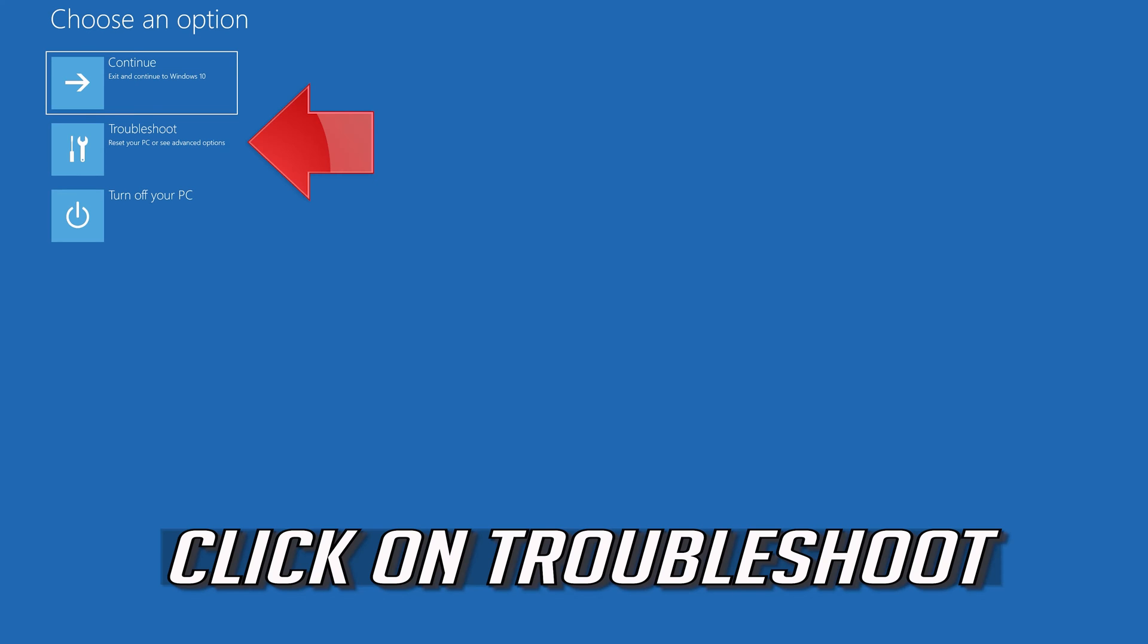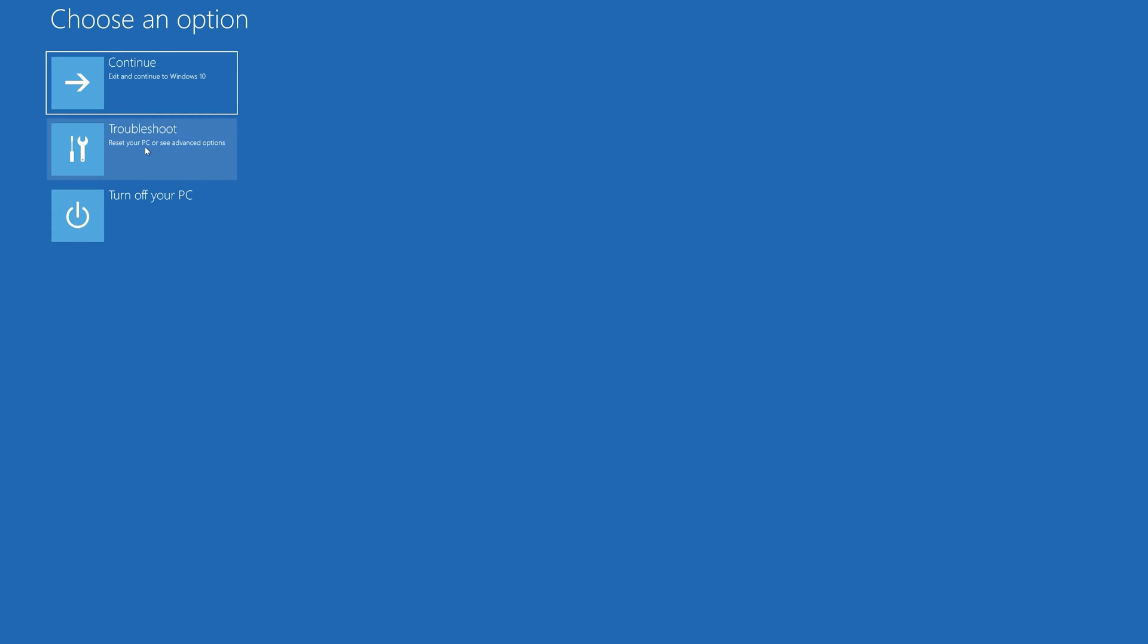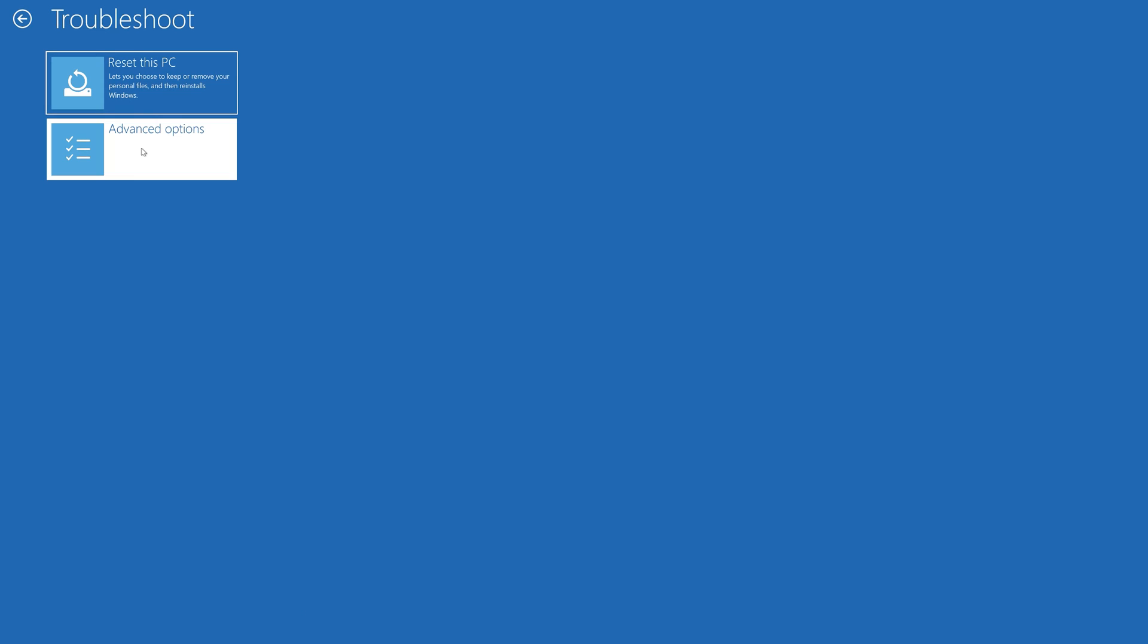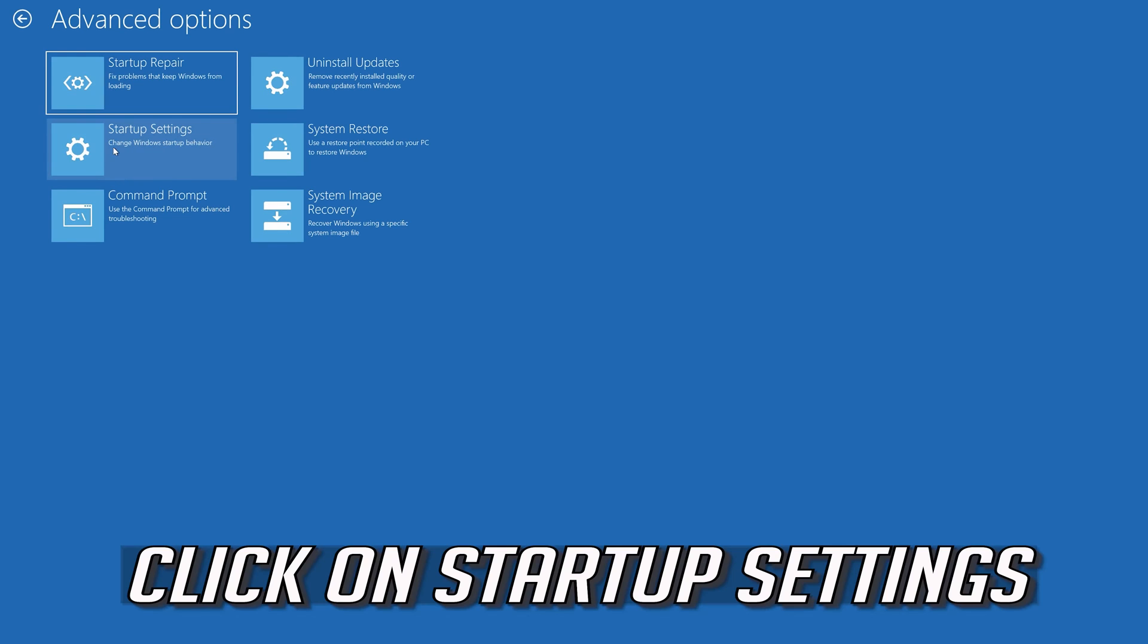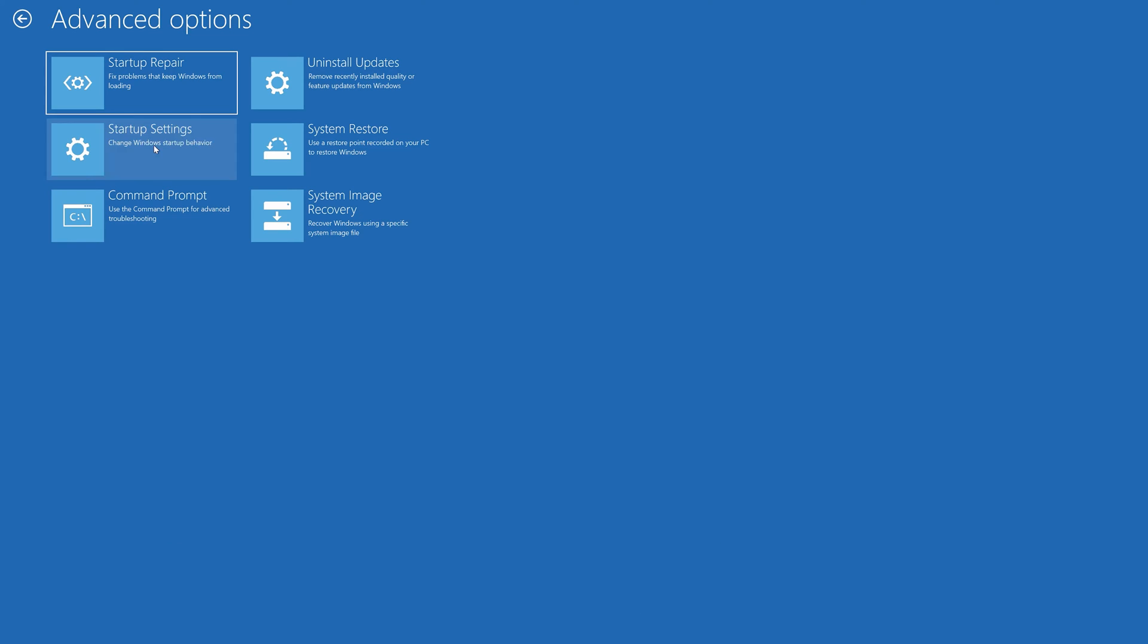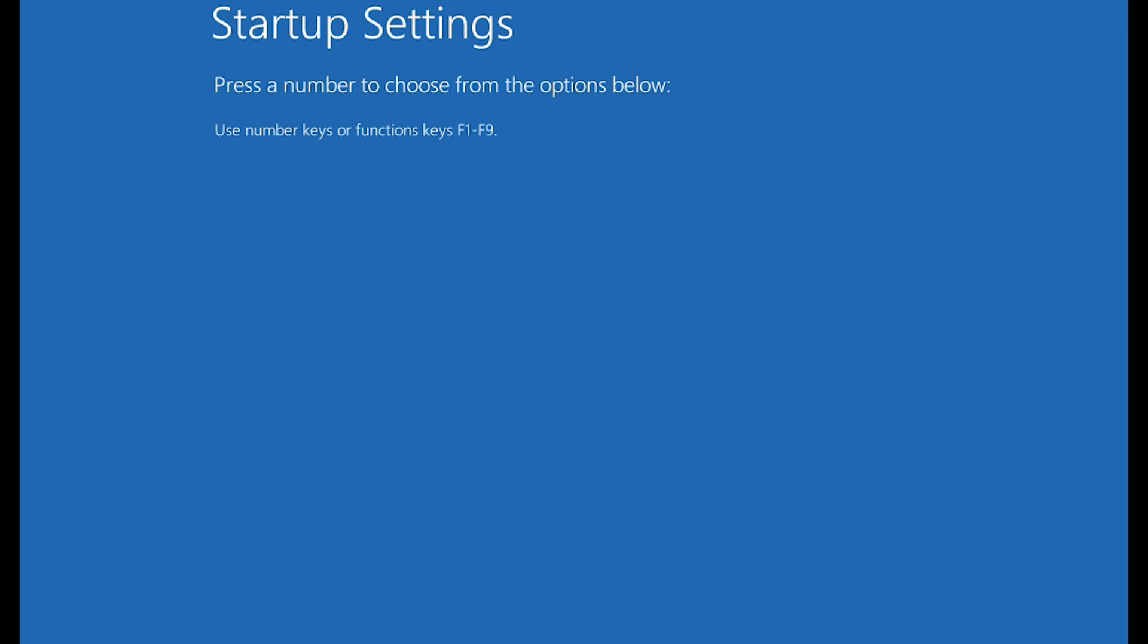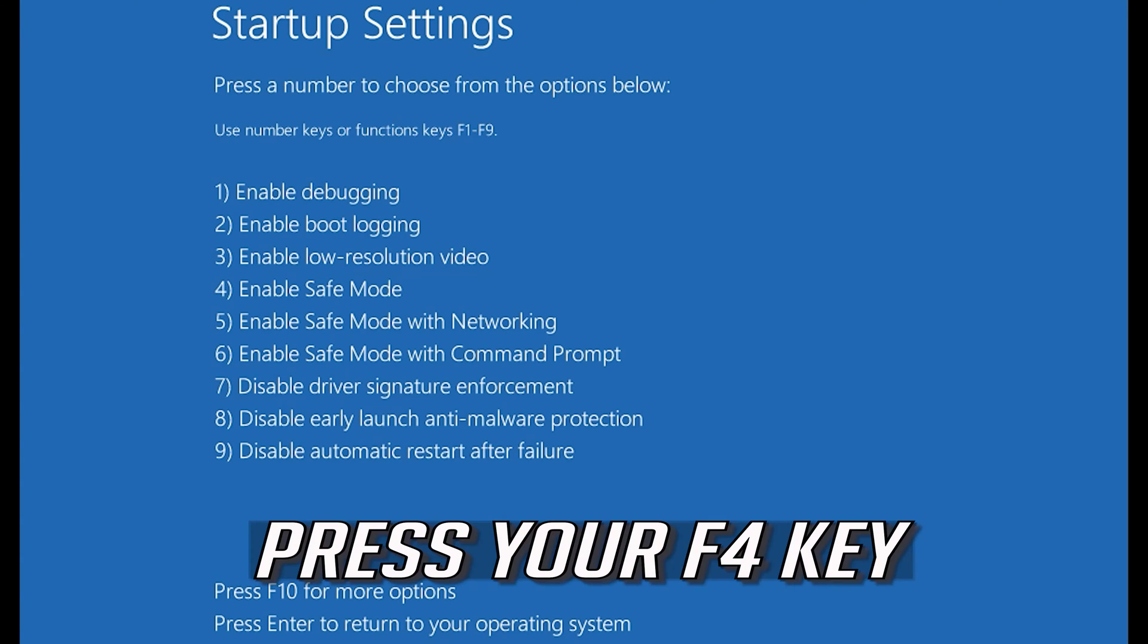Click on Troubleshoot. Click on Advanced Options. Click on Startup Settings. Press Restart. Press your F4 key.